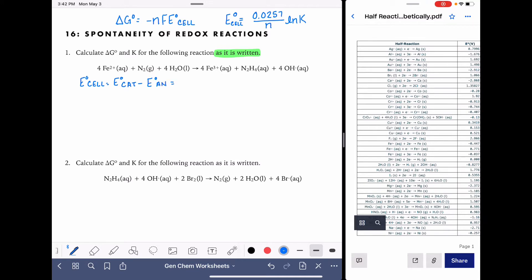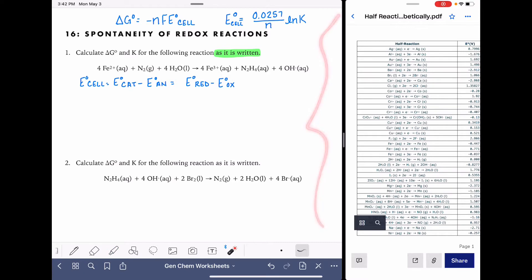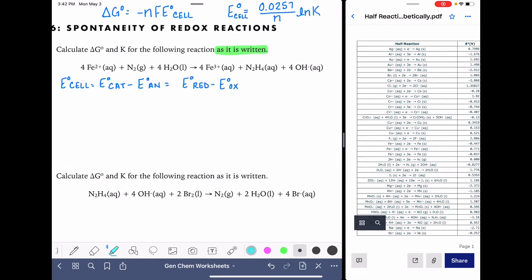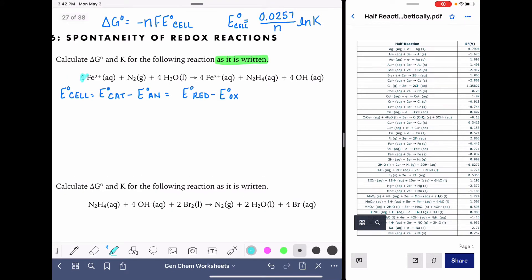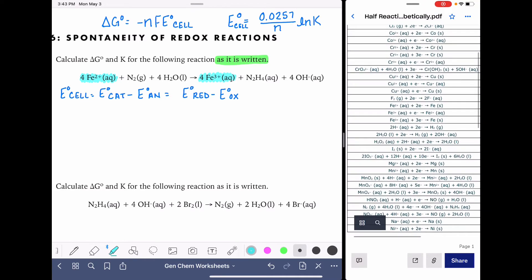We know 'red cat,' which means we're looking for the voltage of the reduction reaction, and we subtract from that the voltage of the oxidation reaction. So we need to figure out which is which. All of the half reactions are over here in this table. This is going to be a little bit tricky because we're going to have to dig around in this equation a little bit. The first thing I notice is that I have Fe2+ going to Fe3+, so I'm going to begin by finding that equation in my table.